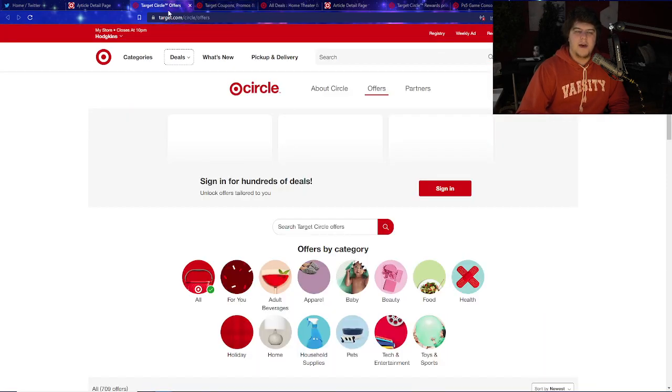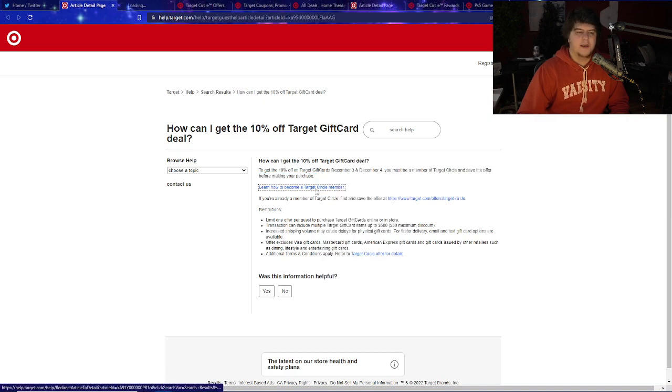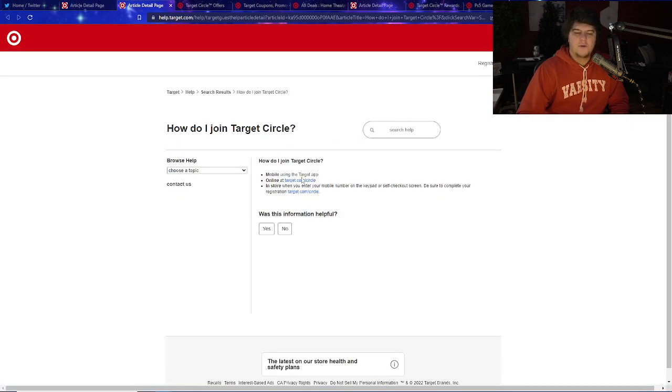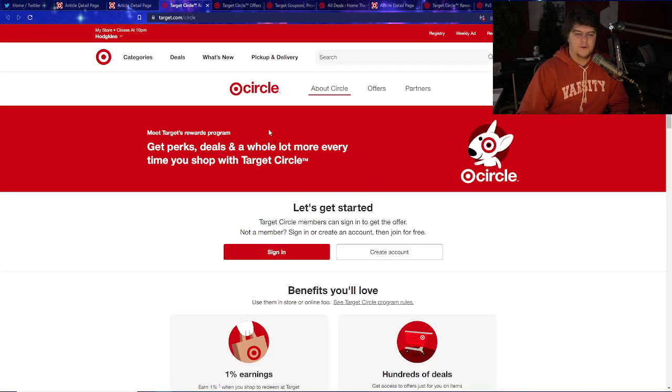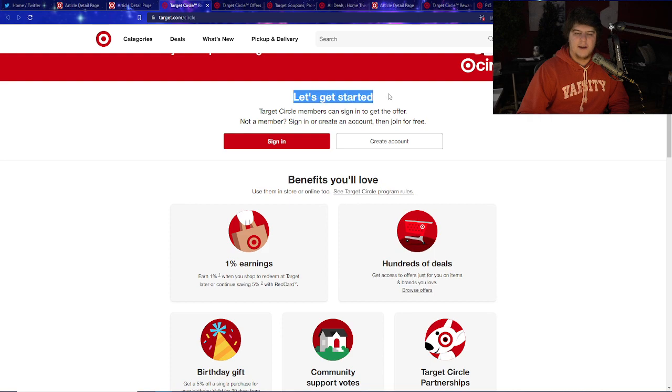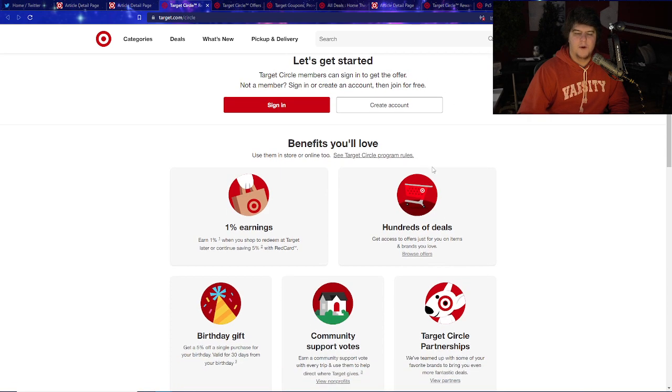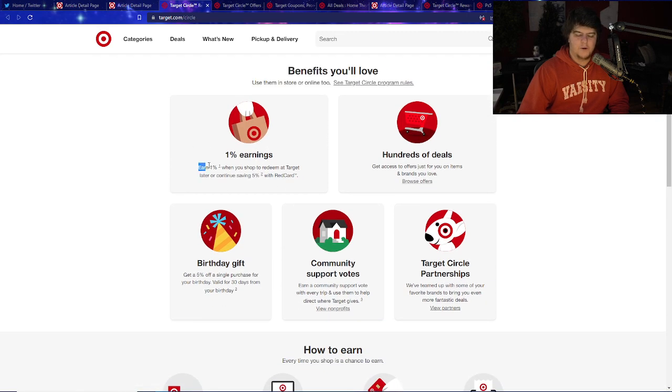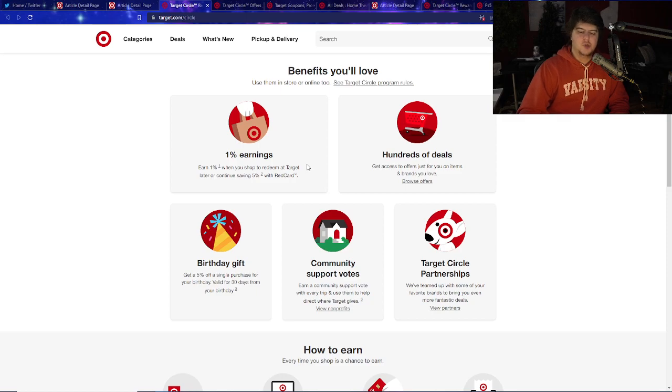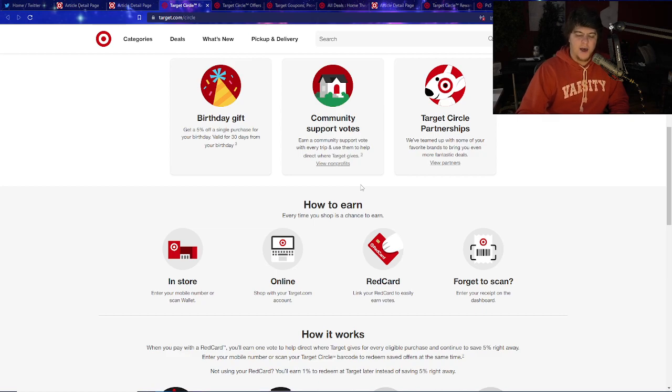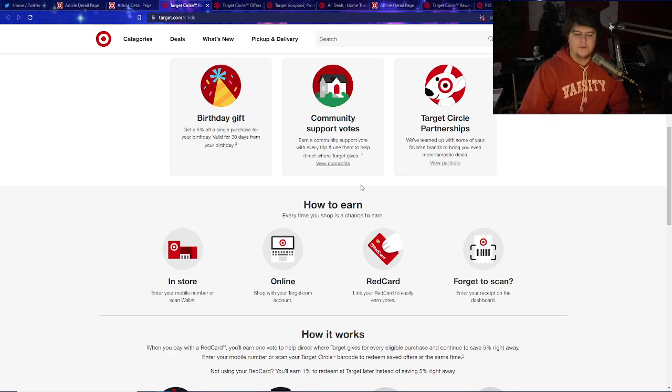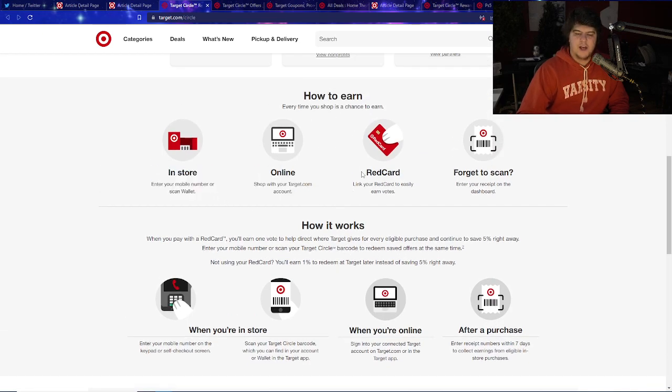You do I believe have to be a Target Circle member though. It does say you must be a member of Target Circle and save the offer before making your purchase. On the website there is this weird thing on mobile - you basically just have to use the Target app and then you have a chance to get it online. There is Target.com/circle where it has get perks, deals and a whole lot more every time you shop with Target Circle. Basically you sign on and make your account - not a member then join for free. They also have all the benefits you want with it.